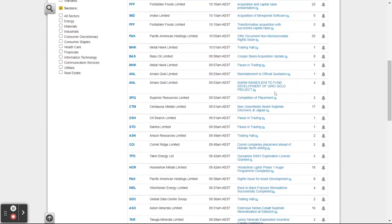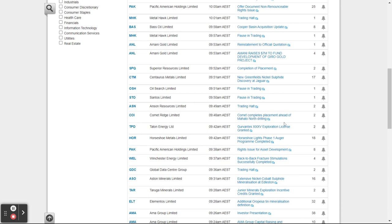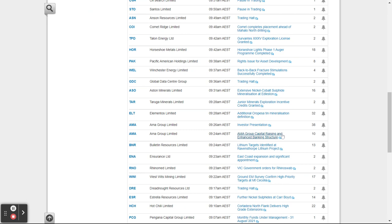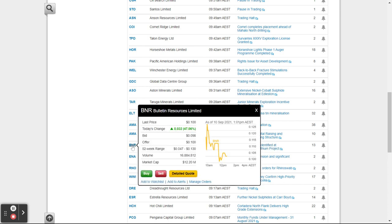Looking for big headlines — see: Lithium Targets Identified, Ravensthorpe lithium projects. That could be good news — we think lithium is quite good. We can click on it and it'll open up a PDF that shows us the news. More importantly, what happened to the price? Search for lithium identified targets — it's BNR — and wow, up 47 percent today. That announcement sent their share price rocketing.